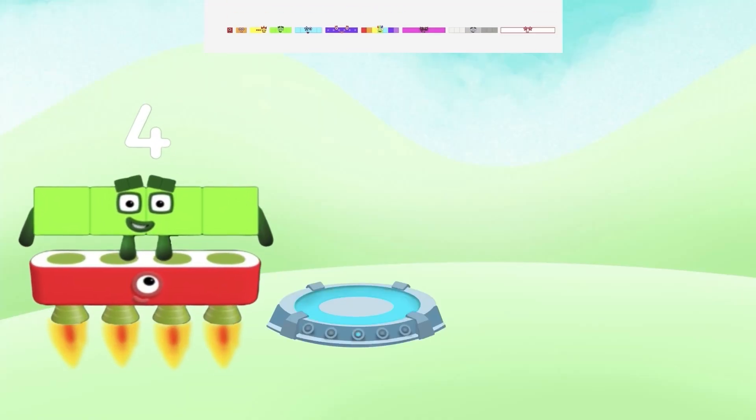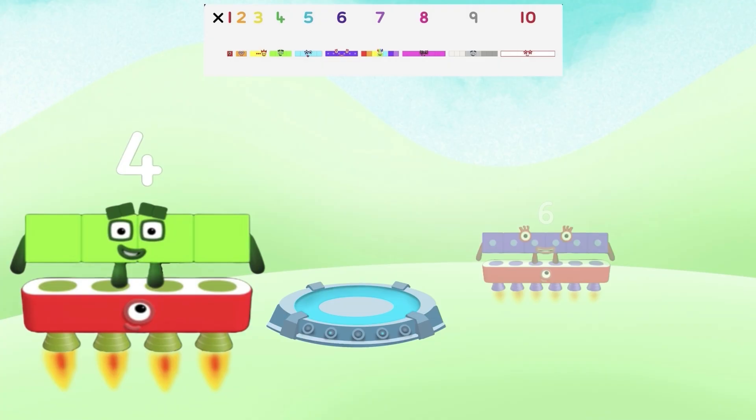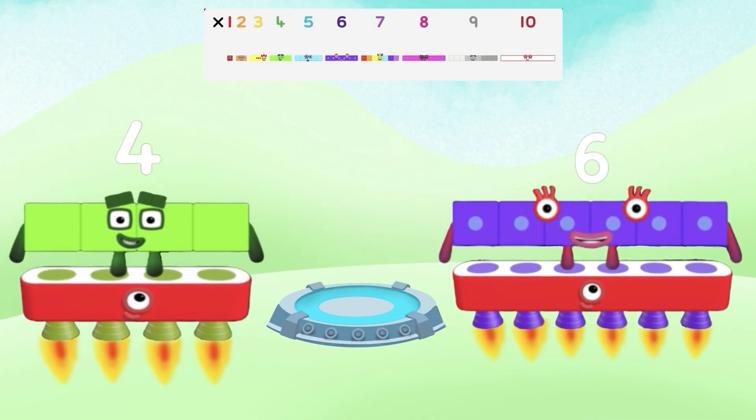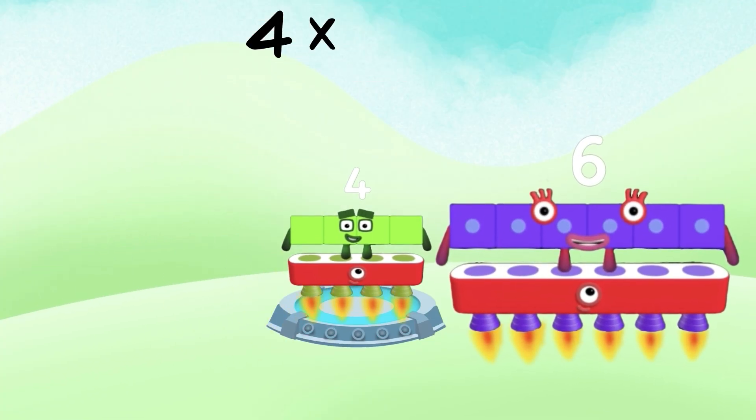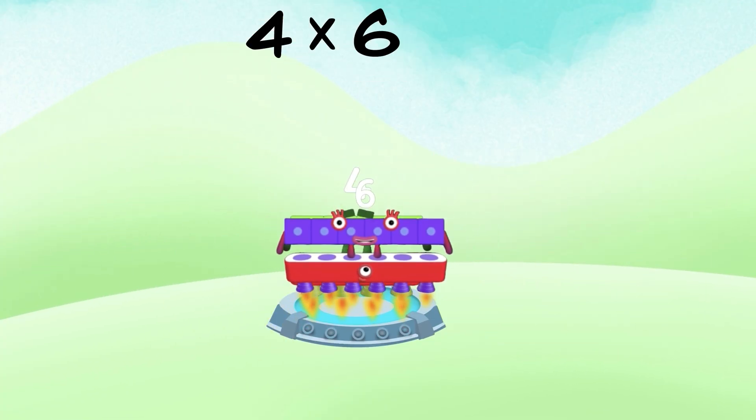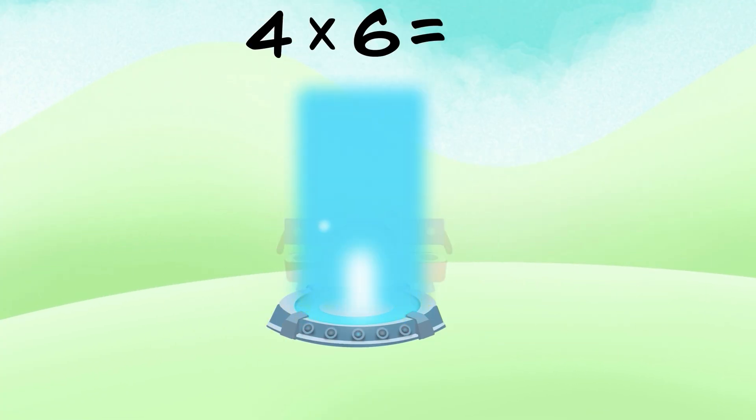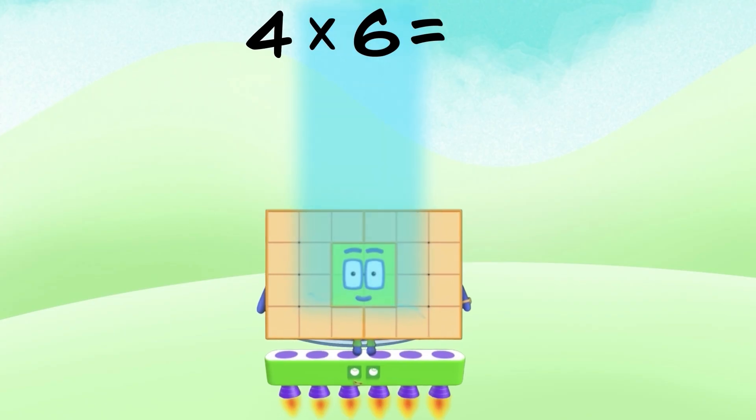Number 4 times number 6 equals what? 24.